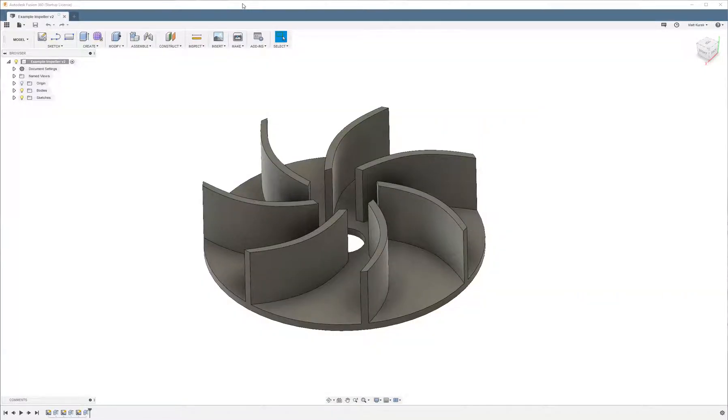What's up guys, Matt from the Nerdy Review here. Today I'm going to do a tutorial on using circular sketch patterns in Fusion 360.